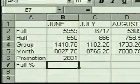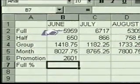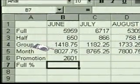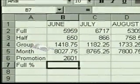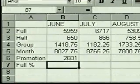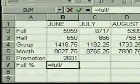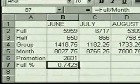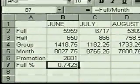Now we'll create a formula that shows what percentage full price tickets were for each month's sales. We'll create a natural language formula, and this time it will be even easier. The formula in the June column will be the June full amount divided by the June month amount. Since they're all in the same column, we don't even need the column name — we type the equal sign and then full divided by month. When we press Enter the result is shown: a little more than 74 percent, shown as a decimal.